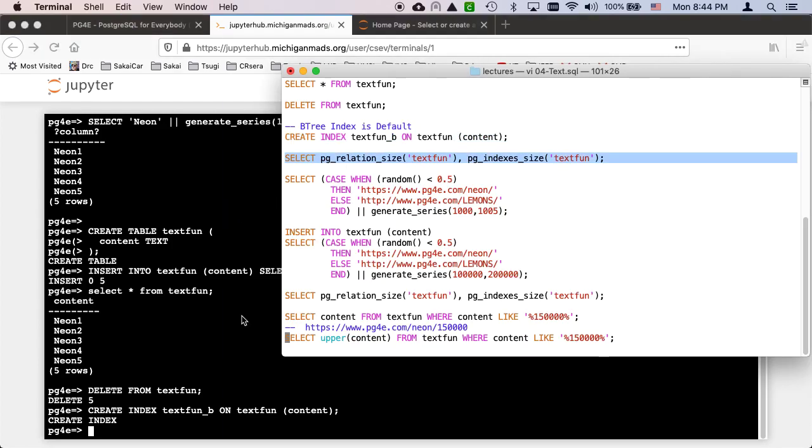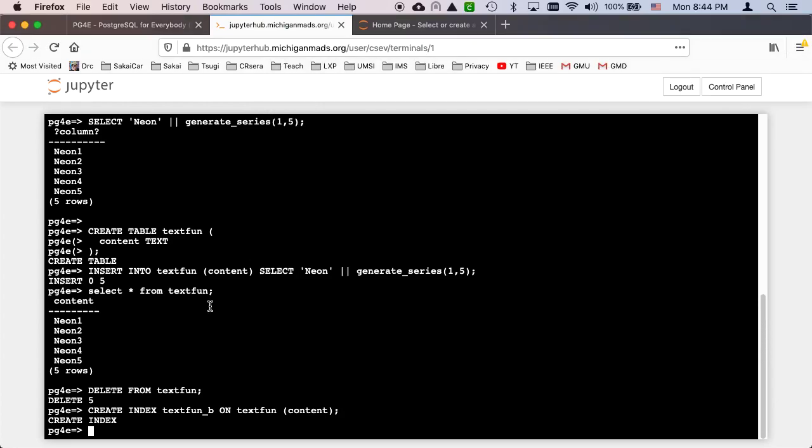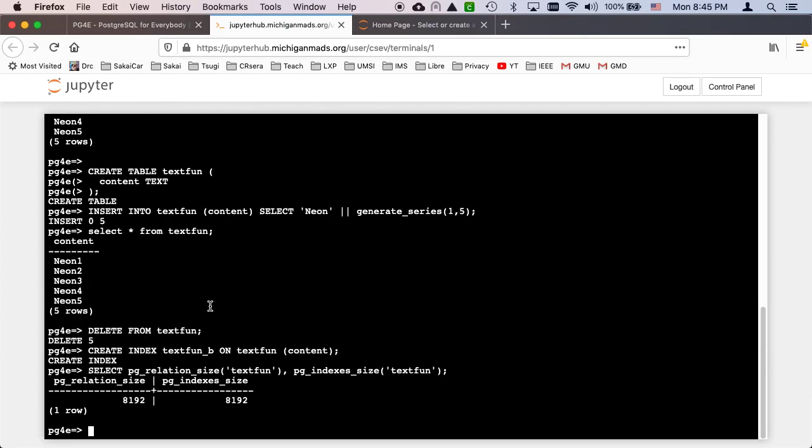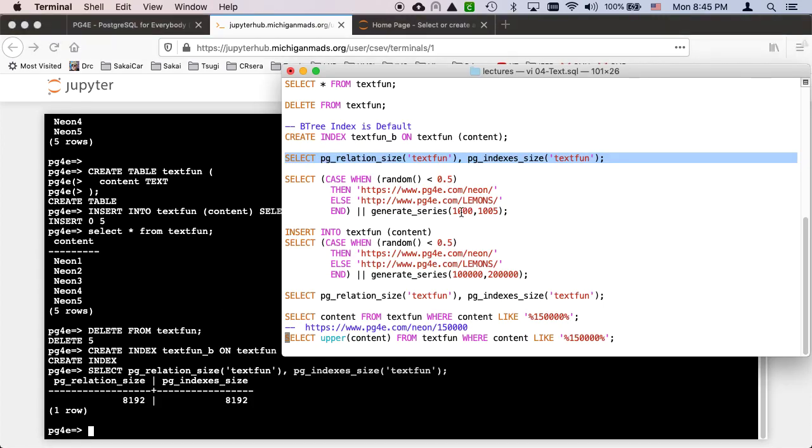Now you can ask how much data is allocated on disk for the relation itself, which is basically the rows. And then how much is in all of the indexes. And right now we have 8K, but they're empty.